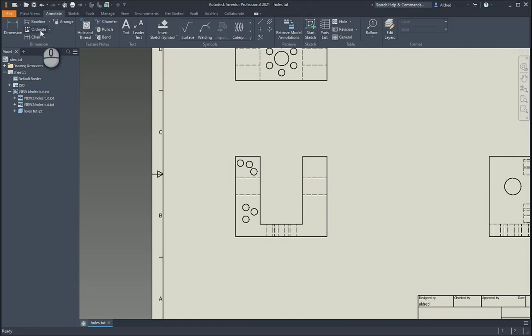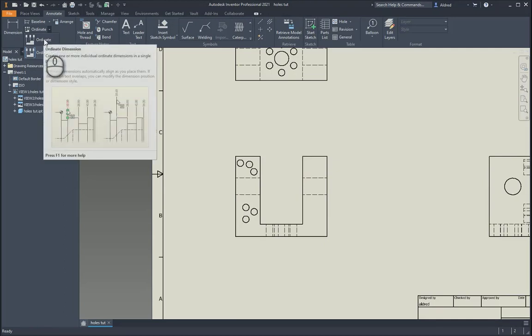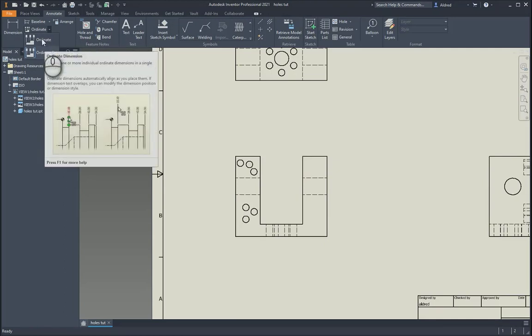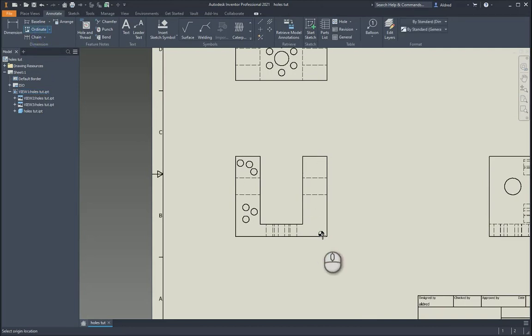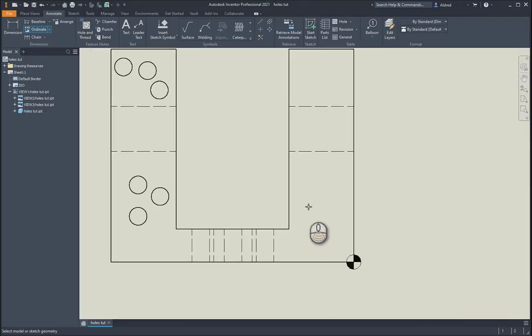I'm just going to go and delete that. Then I've got my ordinate dimension. So with the ordinate dimension, once again, you've got ordinate and you've got your ordinate set. I'm going to actually go through both of these because they look a little bit different. So first of all, you select your view and then you select where you want your base point to be. So it's going to be that point over there.